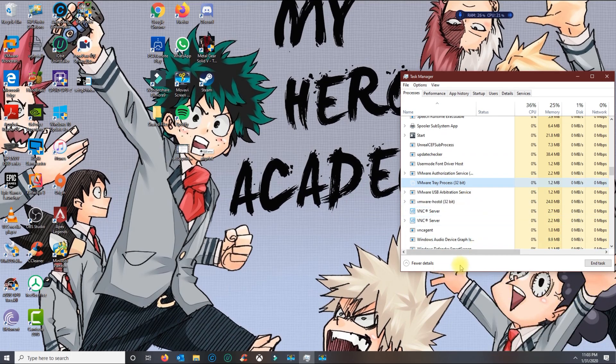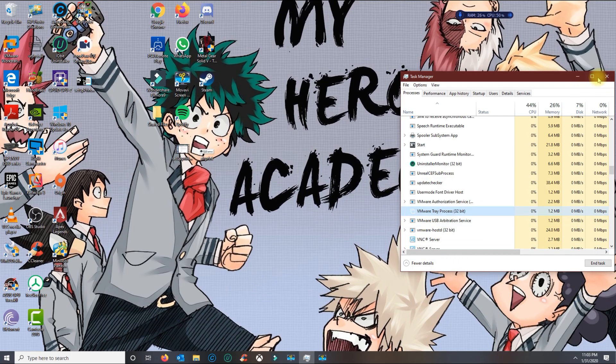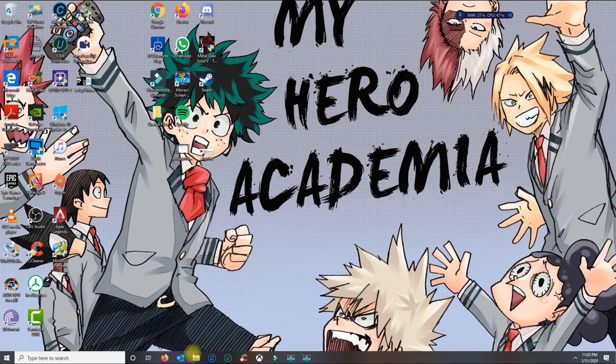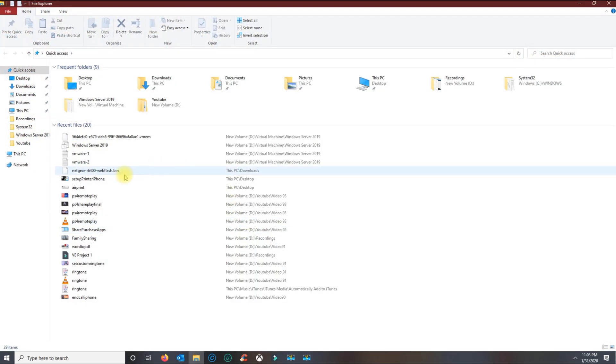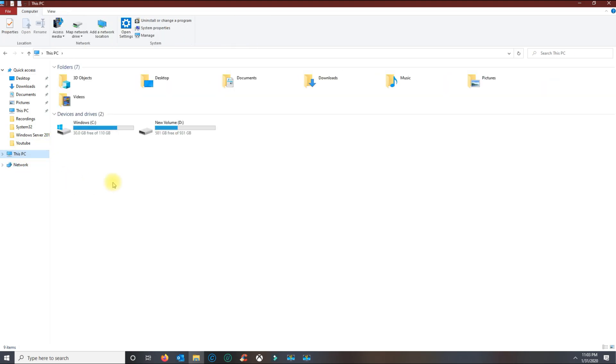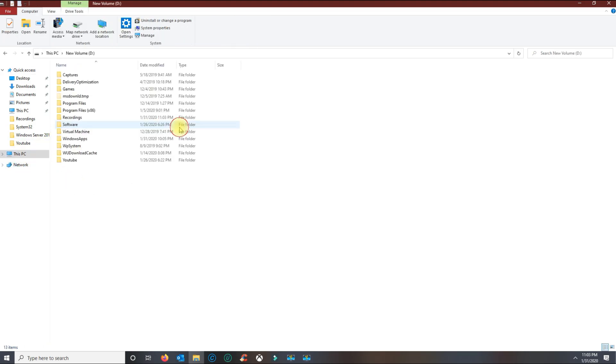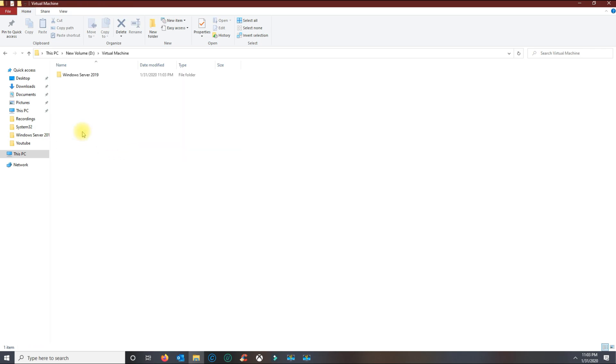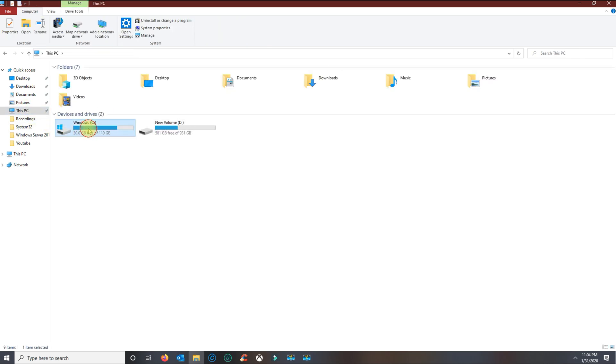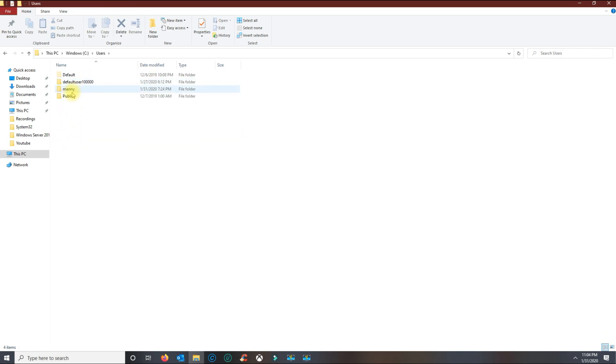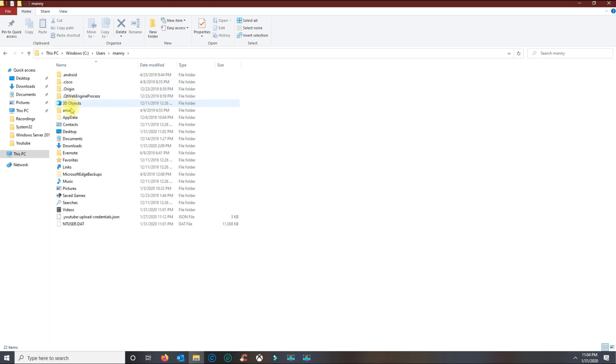Now that you've rebooted your machine, what you want to do is locate the VMware folder. Generally it would be here in recent files. Mine is under the D volume Virtual Machines. Generally most virtual machines are saved under the C drive, then users, find your user, and it's usually here or in the documents.